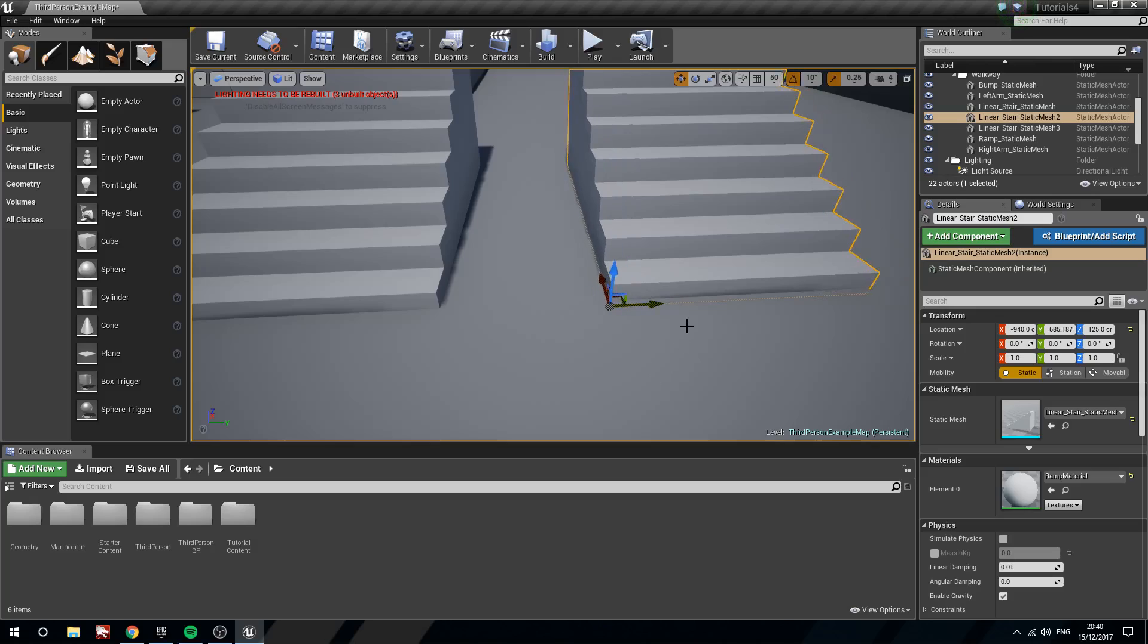If I was to hold down V on the keyboard and then click and drag, you can see the other set of stairs now has its vertices all lit up. Now this is just left click while holding V and then dragging the movement tool.